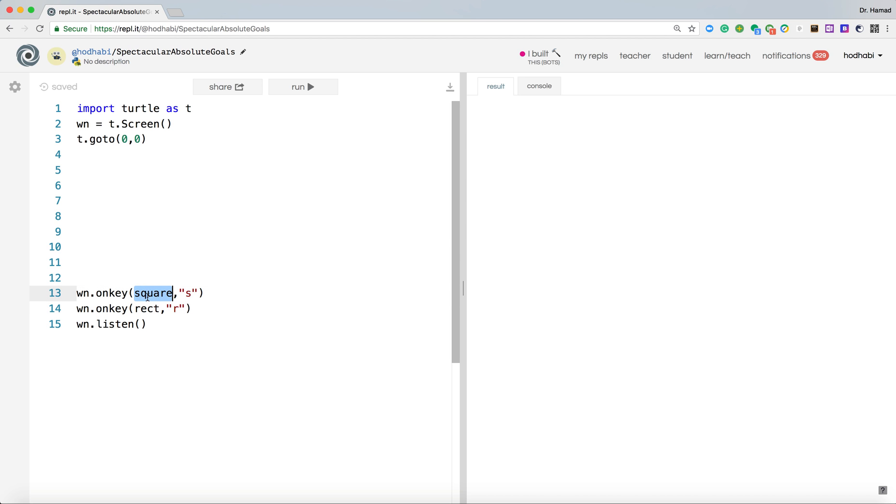Now these two functions do not exist, we need to write them. So let's write them. Let's do the square first.